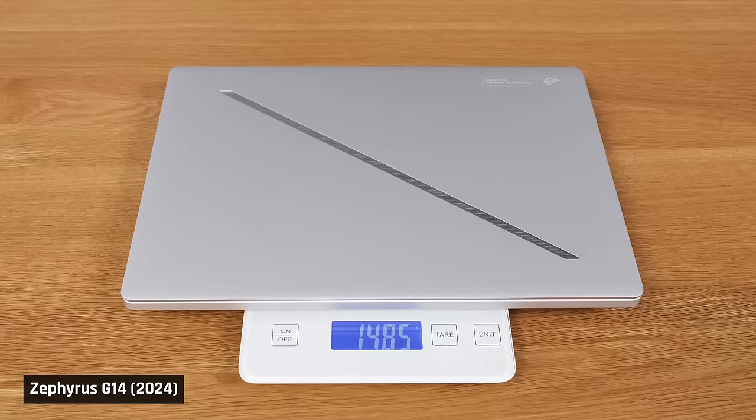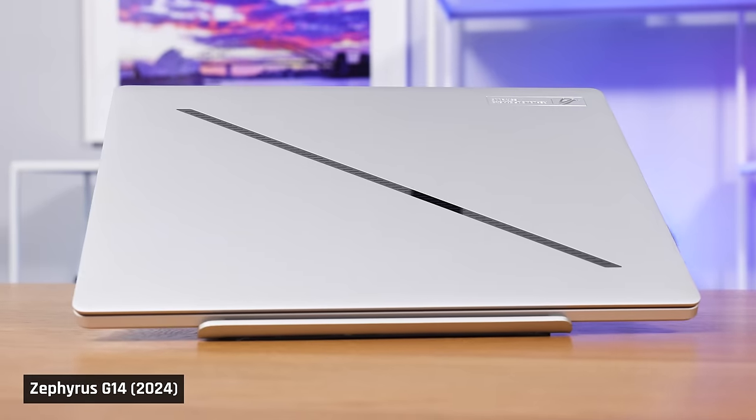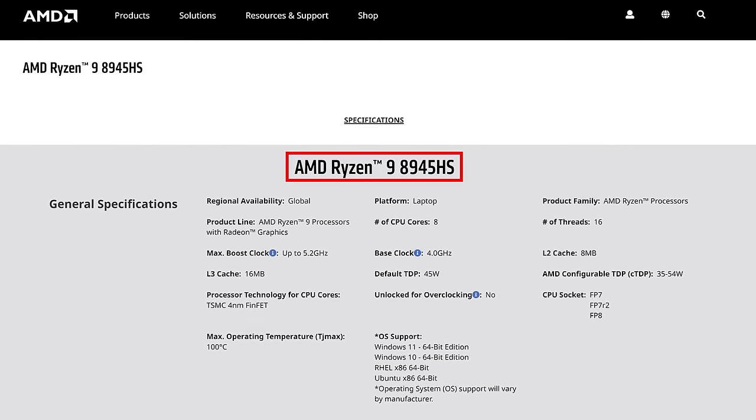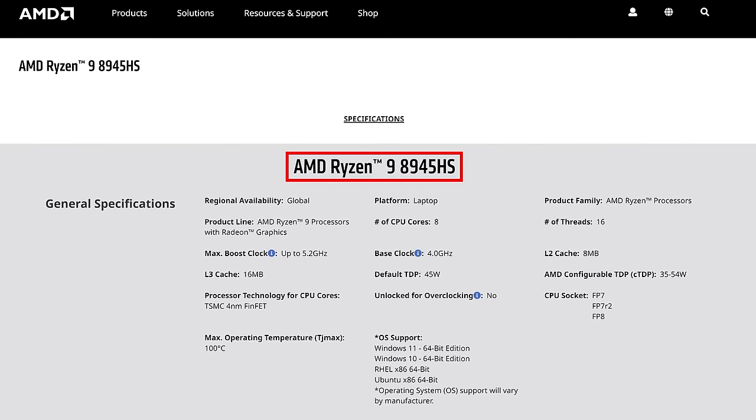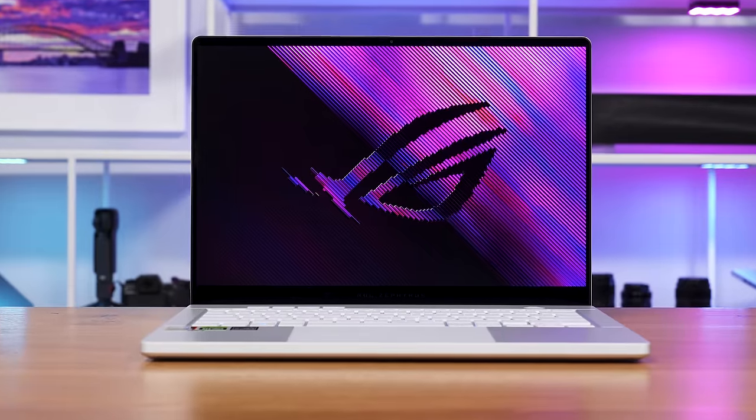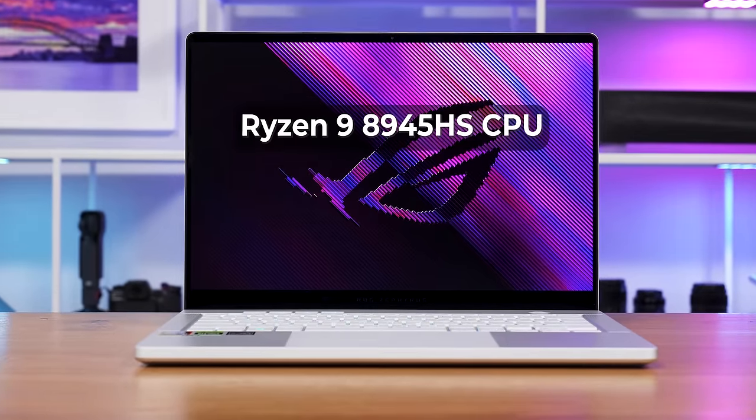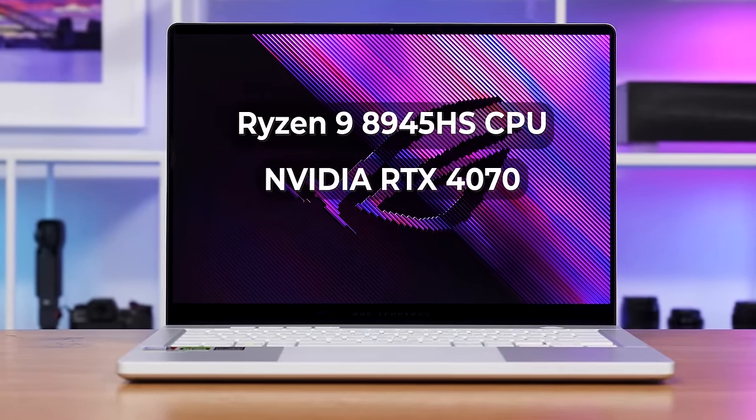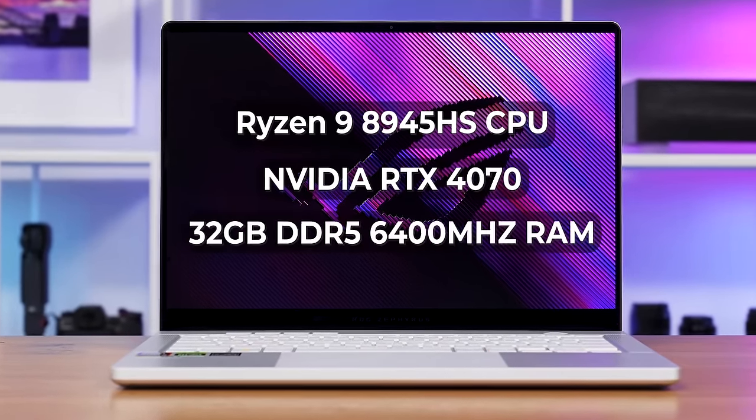It's slimmer, lighter, looks stunning, and has one of the brand new AMD Ryzen 8000 series processors inside. Our G14 has the Ryzen 9 8945HS processor, an NVIDIA RTX 4070, and 32GB of memory.